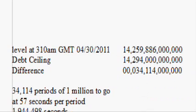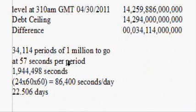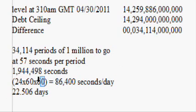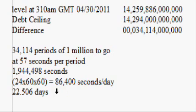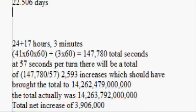I did some math: at 57 seconds per million, it would take 1,944,498 seconds to reach the ceiling. There are 86,400 seconds in a day — 24 hours, 60 minutes per hour, 60 seconds per minute. The calculation came out to 22 and a half days, which means about three weeks from now is when this would hit the debt ceiling. I found that very interesting.